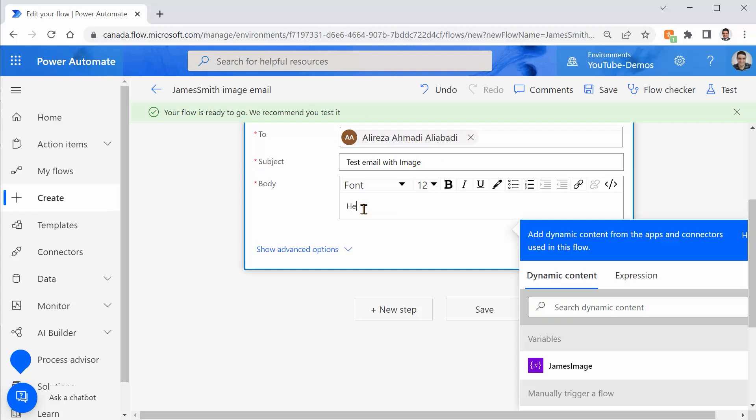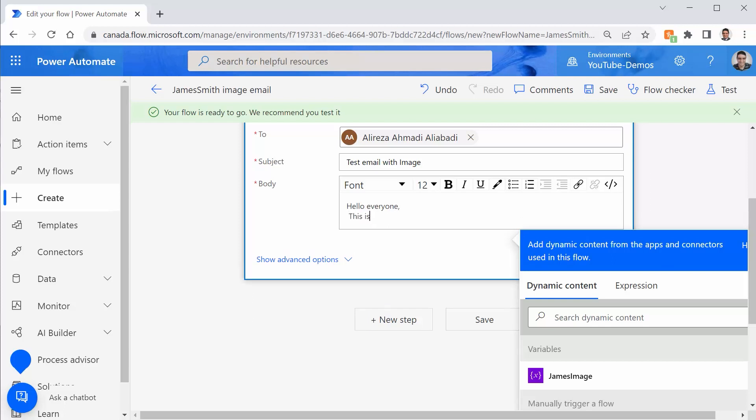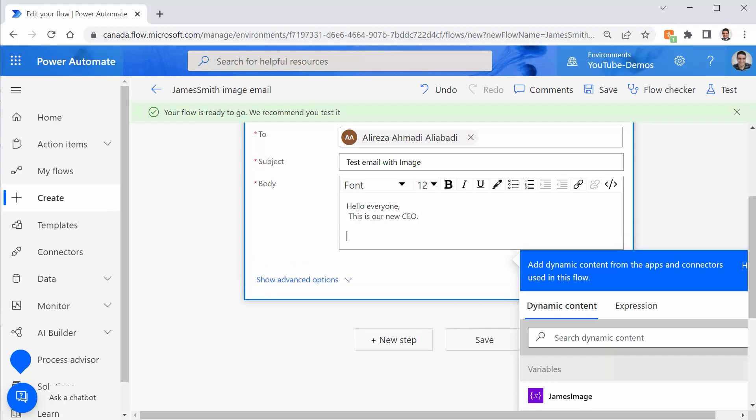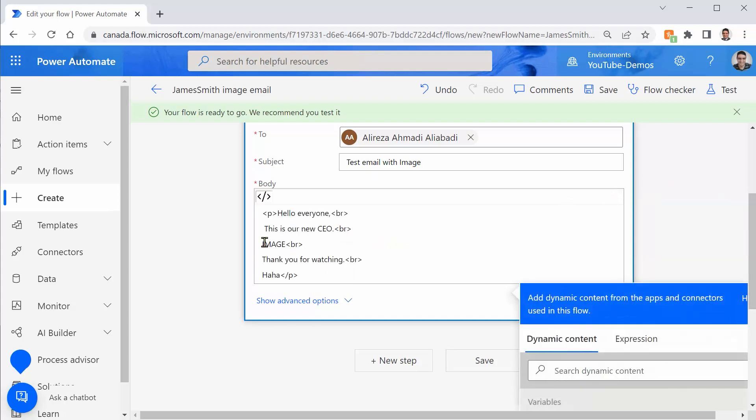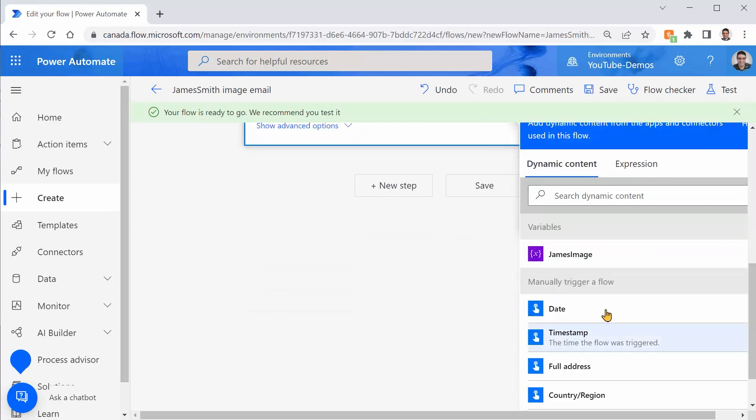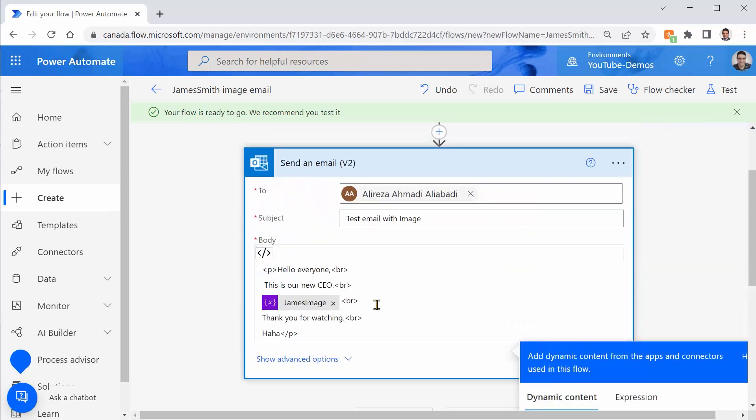Now that we have the image, we can stick it wherever we want in the email. So let me put the content of the email here. Make it a little bit smaller. And there we go. I can say, hello, everyone. This is our new CEO. I want to insert this image right here. I can put image, for example, or something that I can easily identify when I go to the source code. You switch into the code view. Pick up the location where you want to insert that image. I just take out this image. My cursor is here. I scroll down and I pick this variable that contains the James Smith image. That's it. I just save it.